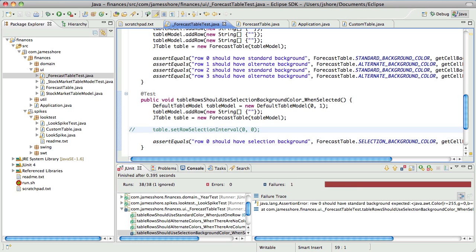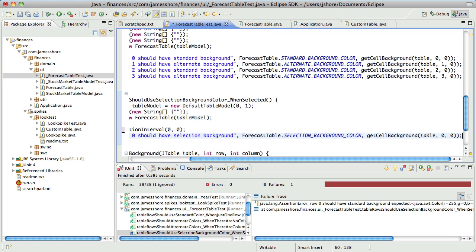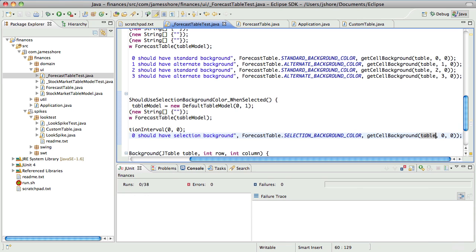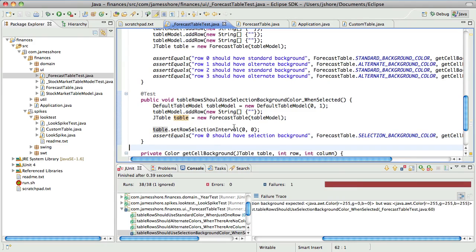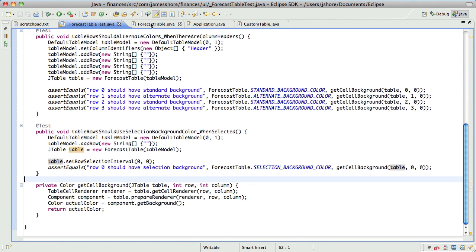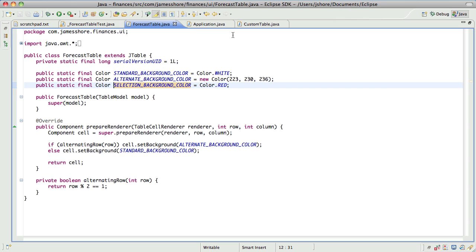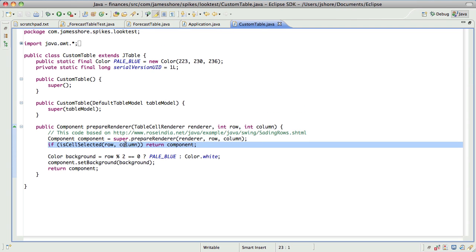I wonder if you can actually get the cell background, though. I think there's a separate... yeah, we'll see. Well, I am getting the cell background. I think the cell background will stay and there's a separate selection background — I think I saw that earlier. But we'll see what happens. Yeah, we'll try this and see where it goes. So this should still fail — it should say row zero should have selection background, expected red but was white. So now I think we can go in here and use this code. If the cell is selected, return — then we'll set the background to a different color.